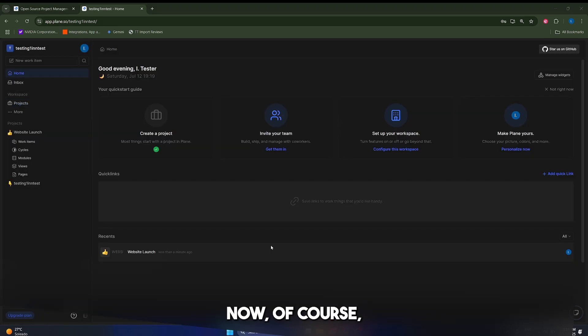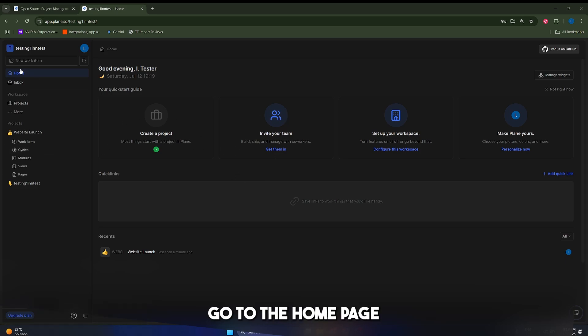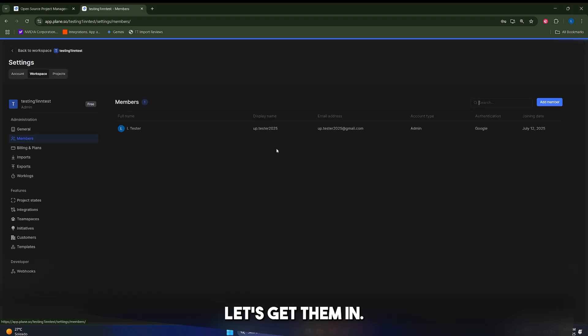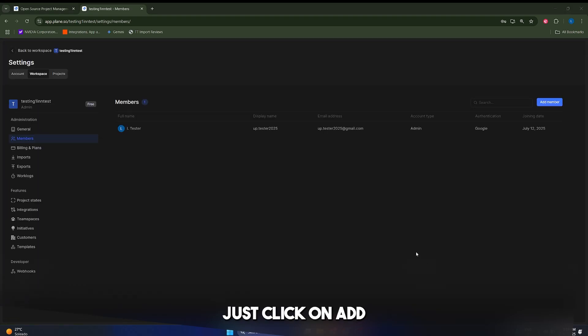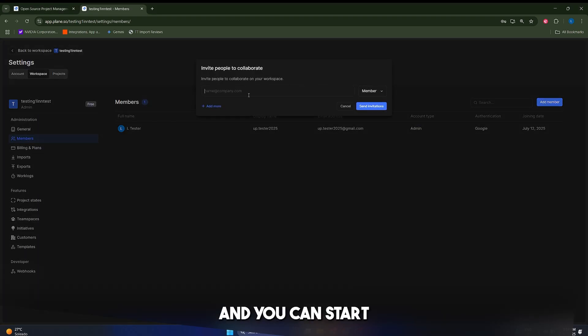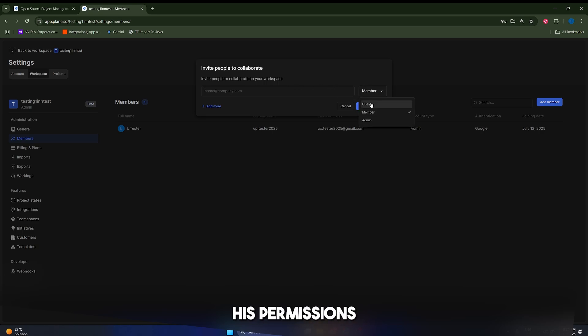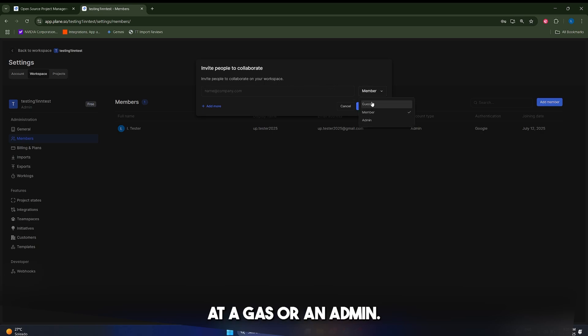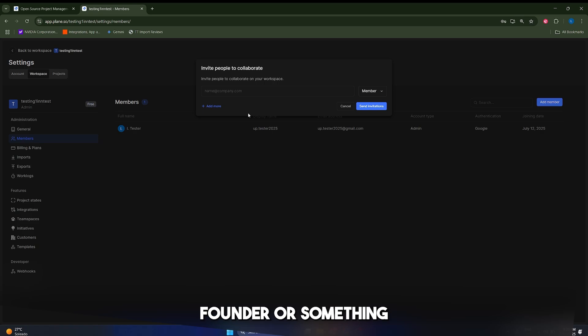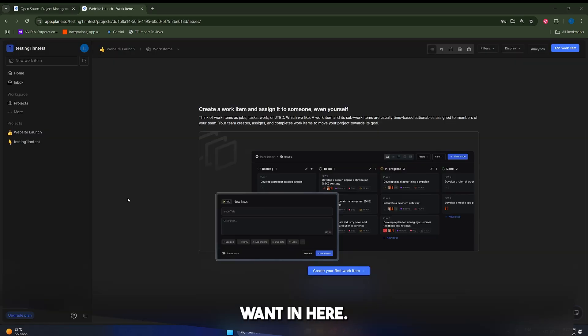Now, of course, this app couldn't be very useful if you couldn't invite your teammates. So let's actually do that. Let's go to the home page and let's go to invite your teammates. Let's get them in and now you can just click on add a member in here and you can start typing the email of that member and you can set his permissions, whether you want him to be a member, a guest or an admin, depending on if it's an employee or founder. So you can just type how many employees you want in here.